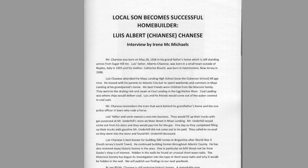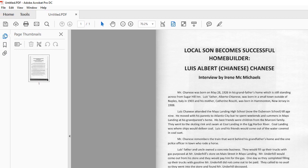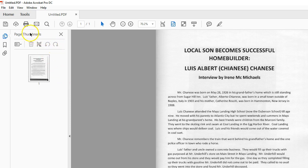Adobe Acrobat Pro DC is a very powerful editing program for PDFs. Before, it was very expensive to do this, and now they've made it very easy and simple. Long story short, to just crop your PDF,